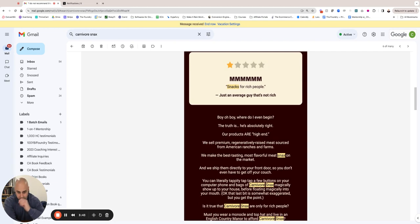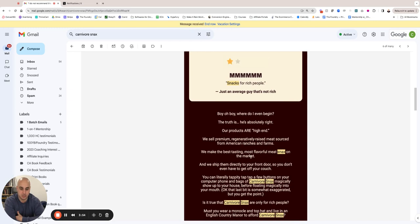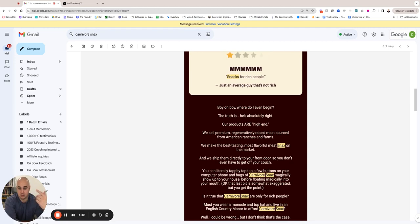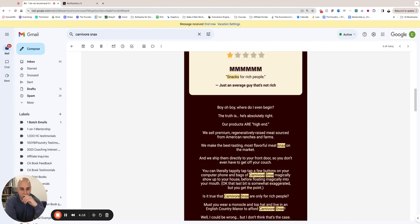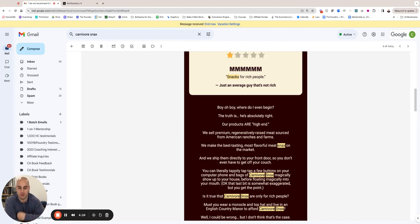So I said, 'Boy, oh boy, where do I even begin? The truth is, he's absolutely right. Our products are high-end. We sell premium, regeneratively raised meat sourced from American ranches and farms. We make the best-tasting, most flavorful meat snacks in the market, and we ship them directly to your front door so you don't even have to get off the couch.' So the first thing that we're doing is we're meeting this guy where he's at. It's like, 'You're right, they are expensive, right?' We're not hiding that. Most brands would be like, 'Oh no, it's not, if you do this comparison and break it down this way...' Most brands almost want to apologize, right? If someone catches them like, 'Oh, these are just for rich people.' No, no, no—we don't do that. We say, 'Yeah, damn right.' Like we're agreeing, agree and amplify, right?